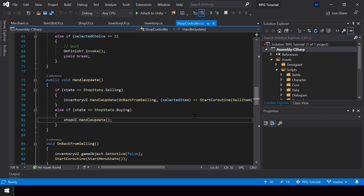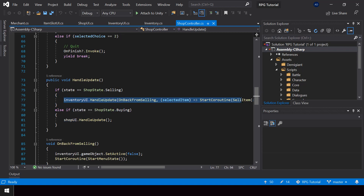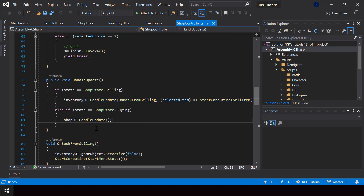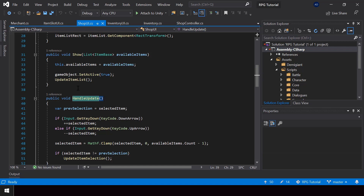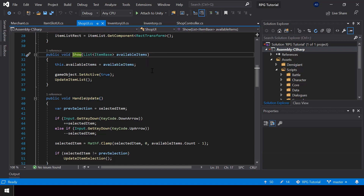To implement that we can add actions to the handle update of the shop UI, just like we do for selling the item. But instead of adding it to the handle update function, I'll add it to the show function of the shop UI, since the show function is only called once — so it'll be more efficient to pass the actions there.